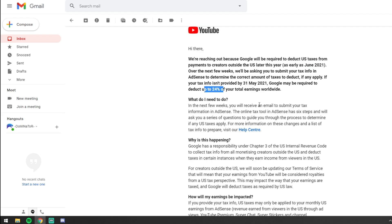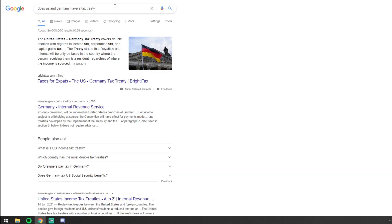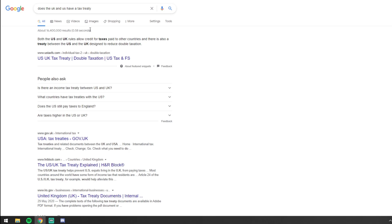If your tax information isn't provided by 31st of May, Google may be required to deduct 24% of your earnings, so it's in your best interest to quickly research whether your country has a tax treaty. I'm not 100% sure this is the right way to do it, but from what I understand — let's say you're in Germany — it says the United States and Germany have a tax treaty covering double taxation. The treaty states that royalties and interest will only be taxed in the country where the person is a resident, so if you're in Germany you should only be paying German taxes and not to the US.